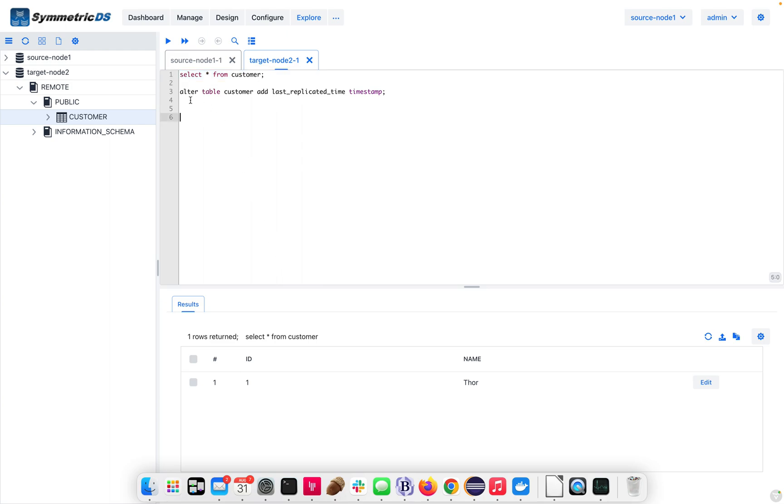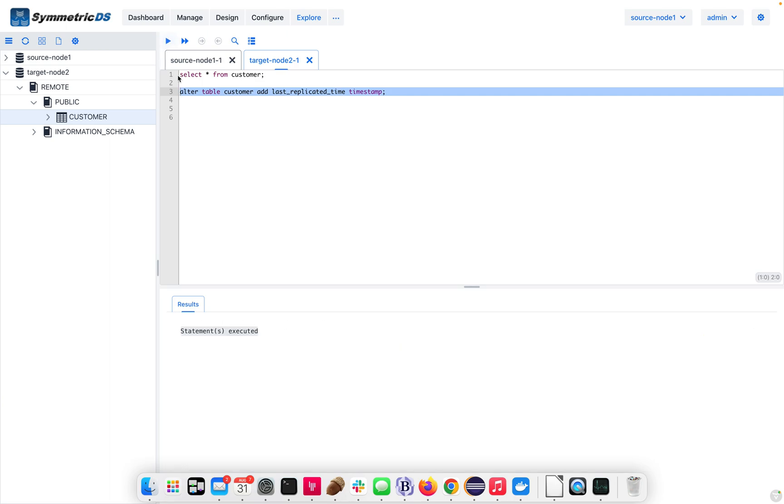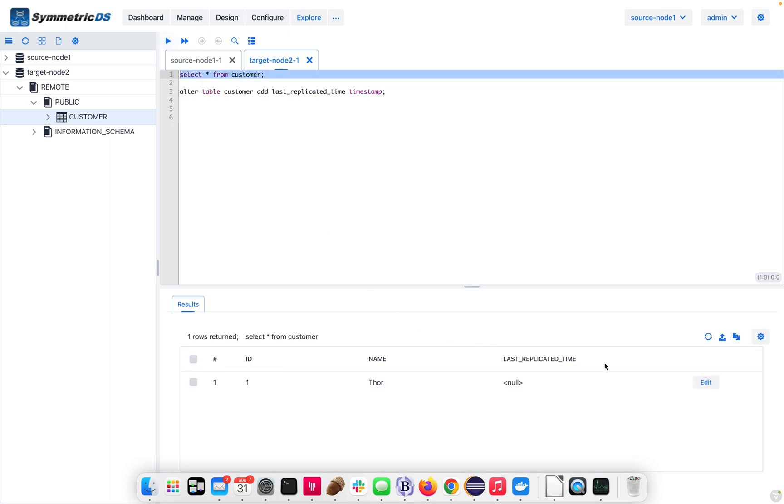Now, let's say we want to add, on the target side, a last replicated time to this table. So we're going to add that extra column. Naturally, it'll be null by default. Now, let's say we want to populate that dynamically with Symmetric transformations.